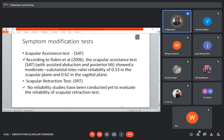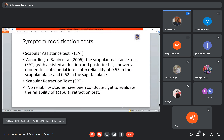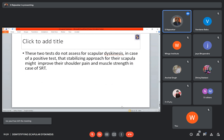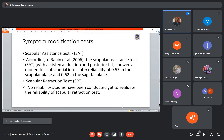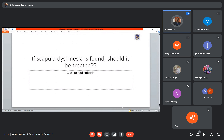There are other tests called symptom modification tests. The Scapular Assistance Test: when the patient complains of shoulder pain during arm elevation, if you assist the scapula towards upward rotation, the patient's pain will reduce. The Scapular Retraction Test: when you passively retract the scapula, the patient's strength will improve if they have weakness during arm elevation. These two tests do not assess for scapular dyskinesis per se — they are symptom modification tests to see whether pain reduces, remains the same, or worsens.